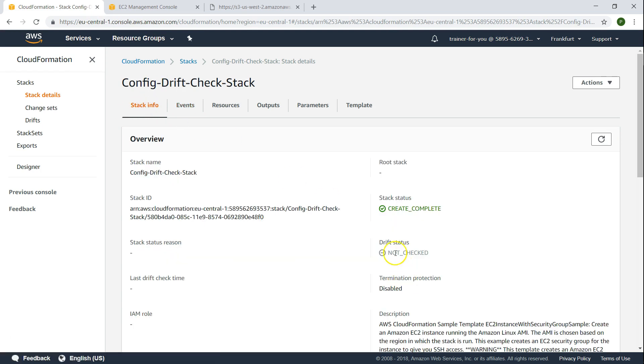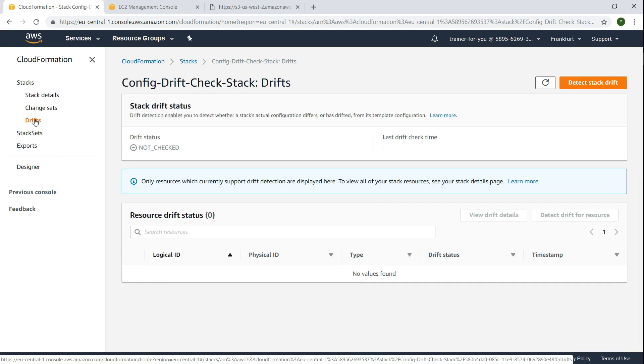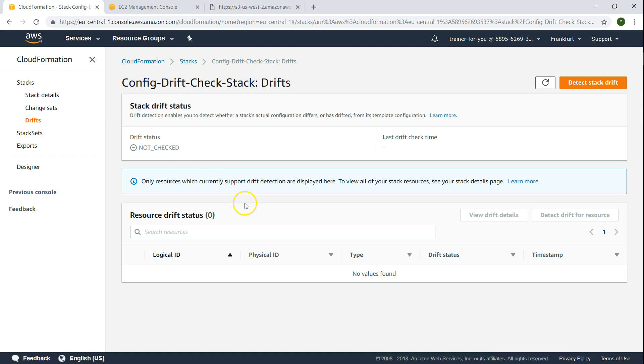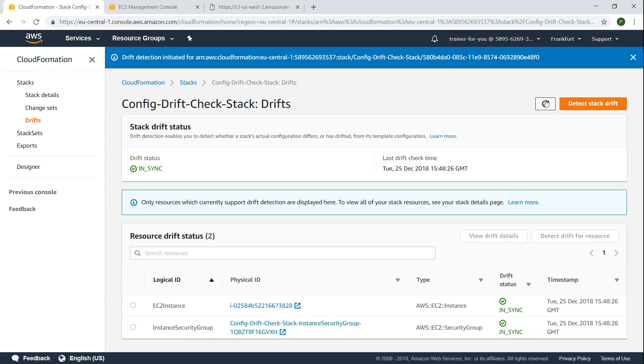We can see here the stack has been completed. If I go to stack info, you can see here the drift status is not checked. So you have two ways to check the drifts. You can go to actions and click on detect drift, or you can go here on the left hand side you see drifts. Let us go ahead and detect the drift. It is going to run the validation check. It takes the template and verifies it with the resources that have been already configured. And everything is fine. Then you will find the message says that everything is in sync.